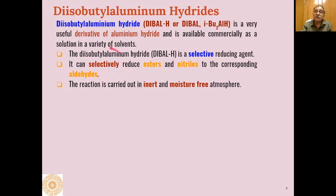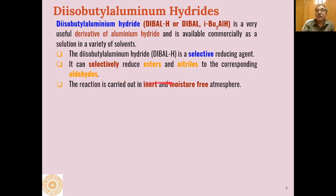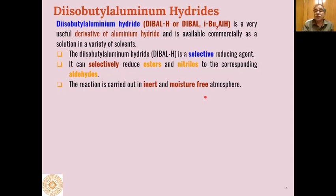The selectivity of DIBAL-H is particularly notable in the case of esters and nitriles. We know that esters and nitriles, when reacted with lithium aluminum hydride, are converted into alcohols and amines respectively. But by using DIBAL-H, we can selectively reduce these esters and nitriles to aldehydes — otherwise we cannot isolate aldehydes from esters and nitriles if we use lithium aluminum hydride. These reactions are to be carried out in an inert, moisture-free atmosphere using dry solvents.